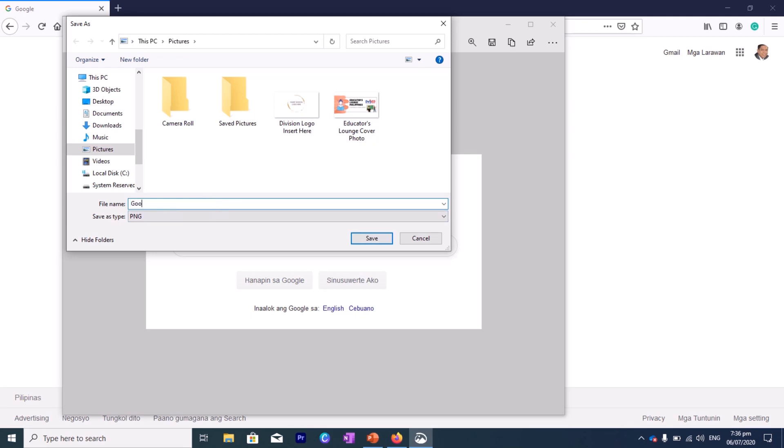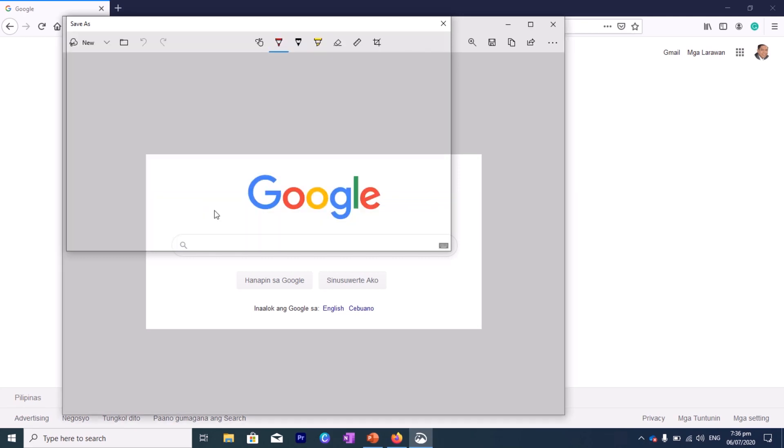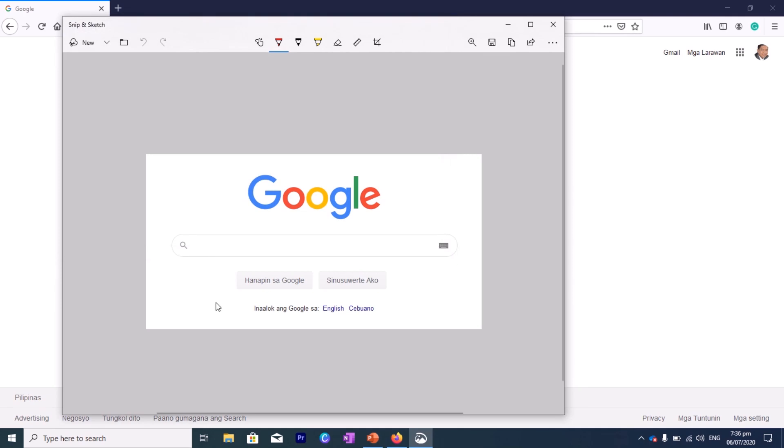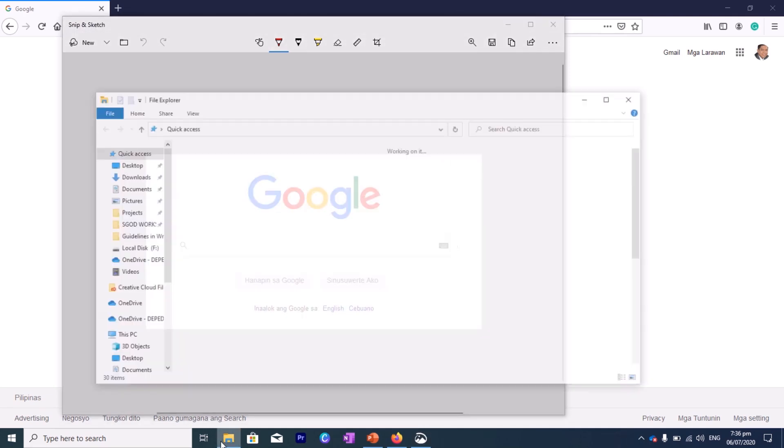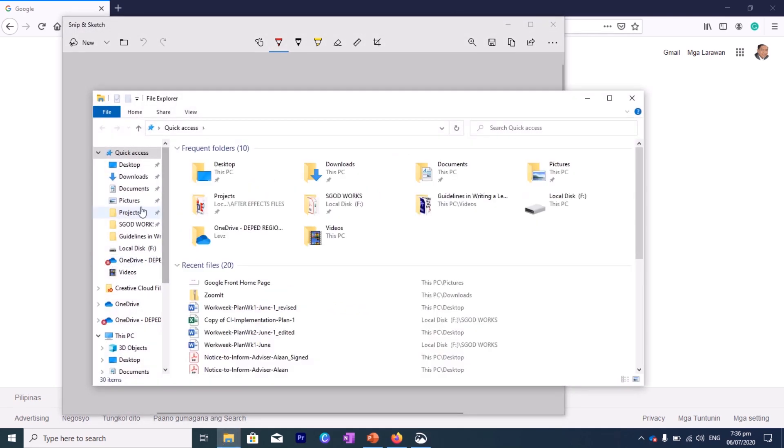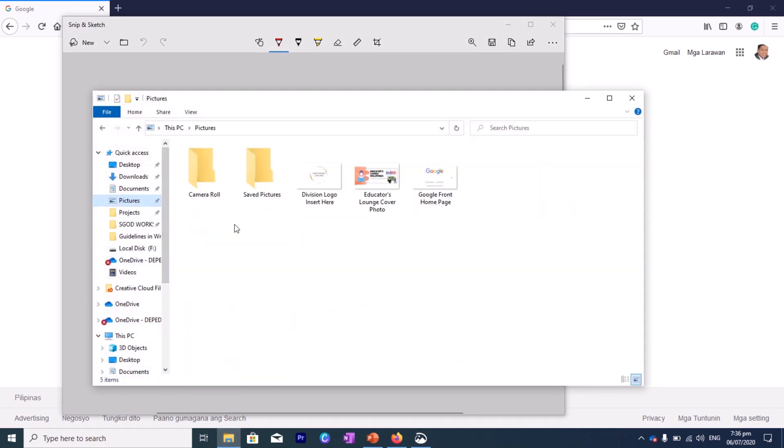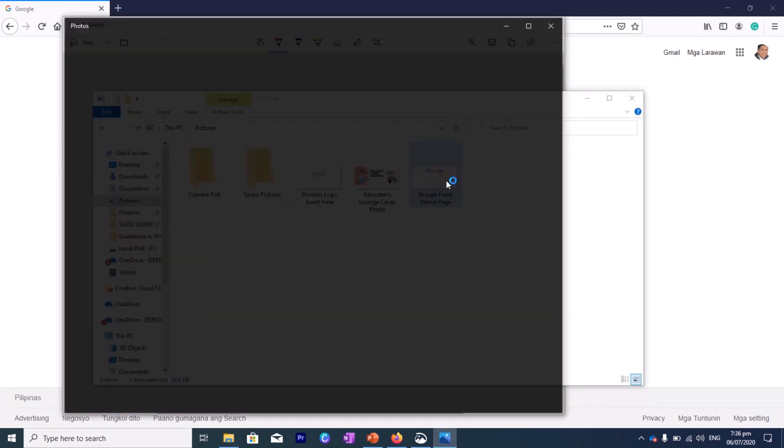So let's say, for example, let's name it Google Picture, Google Front Page, or Homepage, Front Homepage. And then let's save it. And if you go to your My Pictures, you will see that it's already there. See?